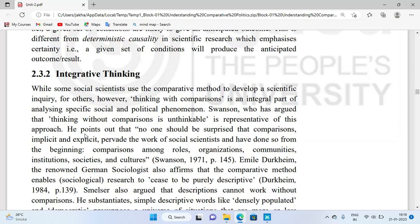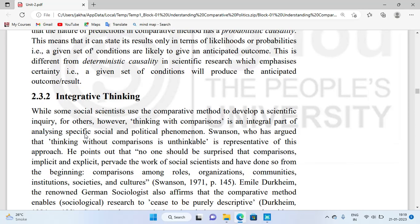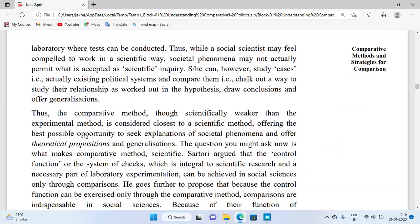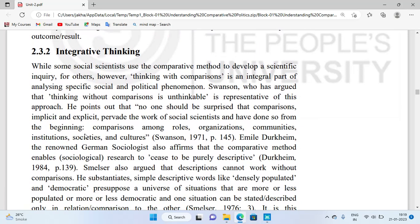The second reason why we compare is integrative thinking, also known as thinking with comparison. Thinking with comparison is an important part of analyzing specific social and political phenomena. For example, if you listen to lectures on two different YouTube channels, you first listen to both, then compare, then think and analyze — that thinking with comparison is a very important part for social and political phenomena.